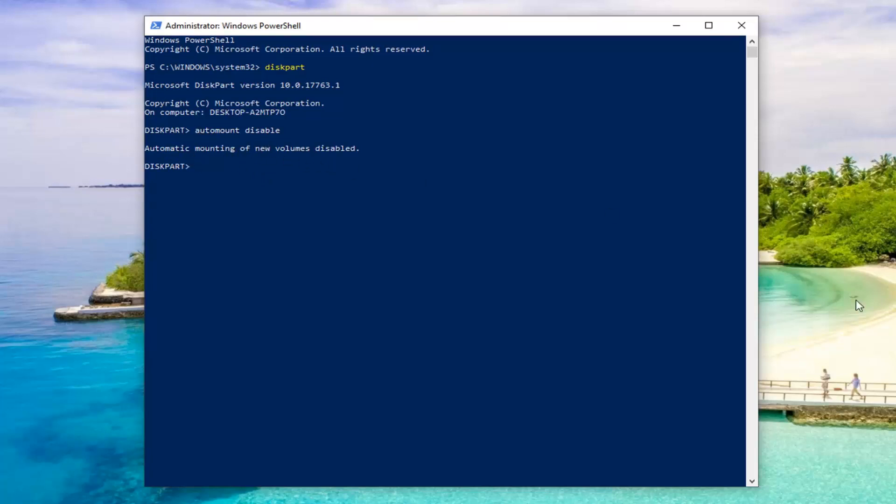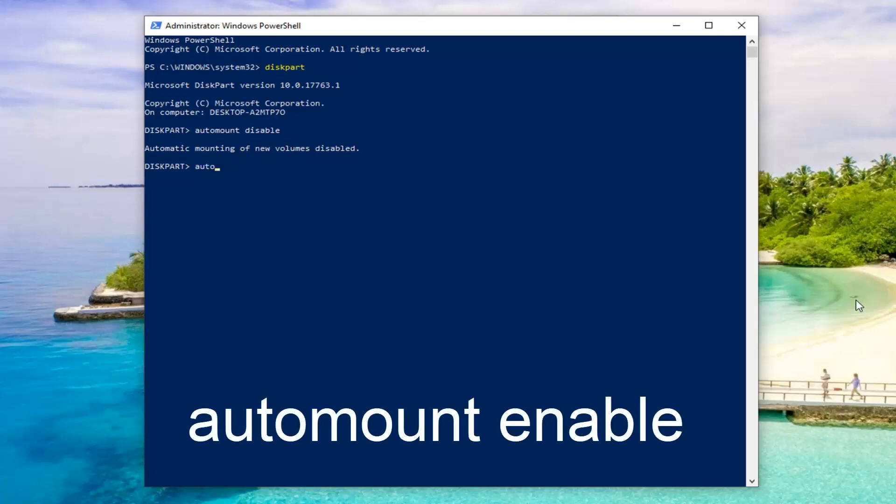Now if you ever wanted to re-enable, just type in automount, exactly the same thing as above, except now you're going to do space and type enable, E-N-A-B-L-E. So automount enable, hit enter, and you're going to be enabling new volumes.